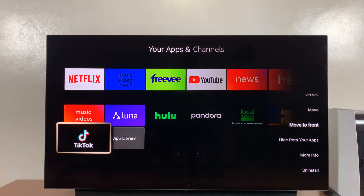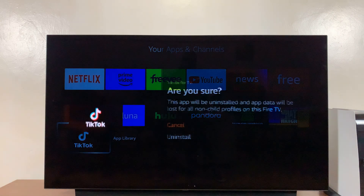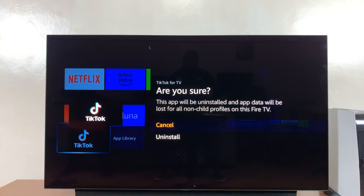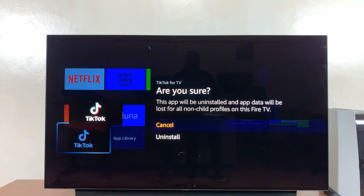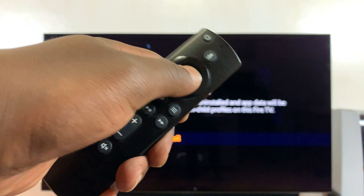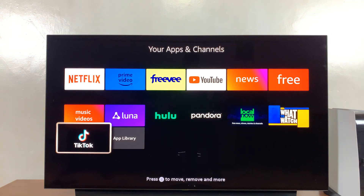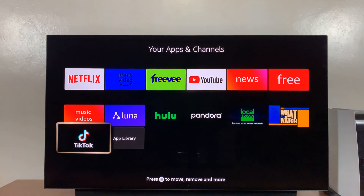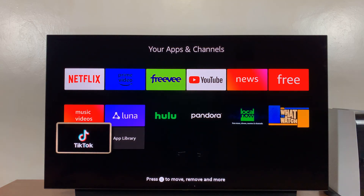On that menu, scroll down and select Uninstall. It's going to ask you if you're sure you want to uninstall. Scroll down, select Uninstall, and then press Select on your remote control, and then wait.